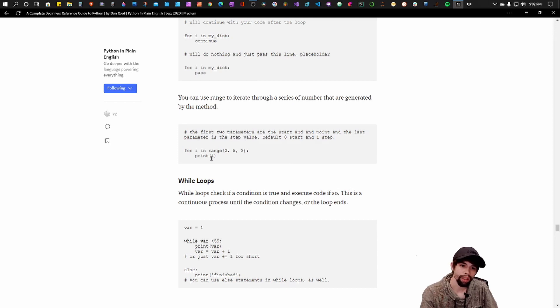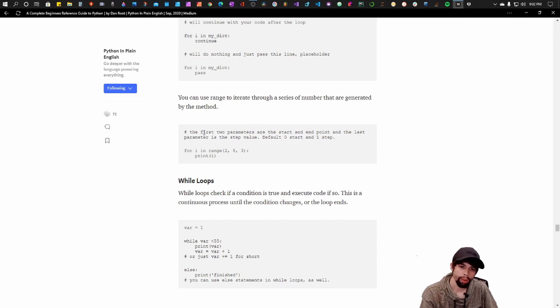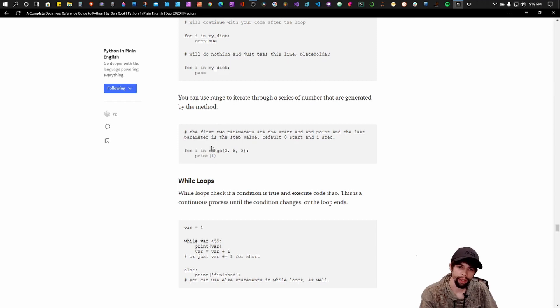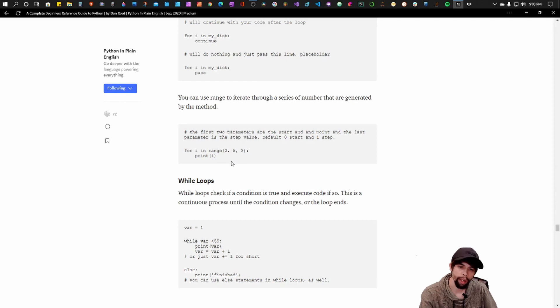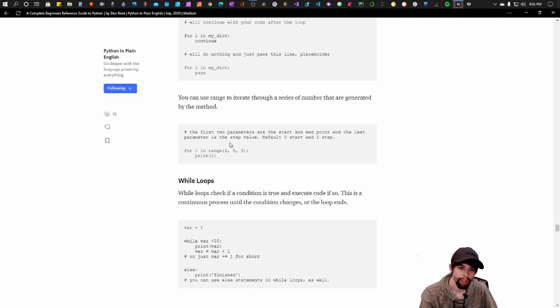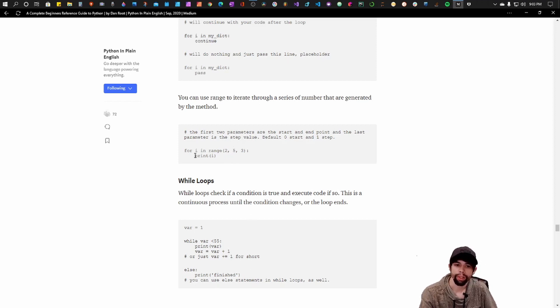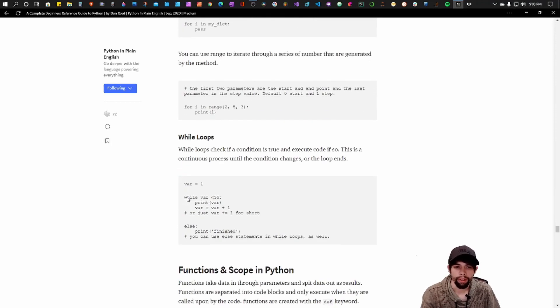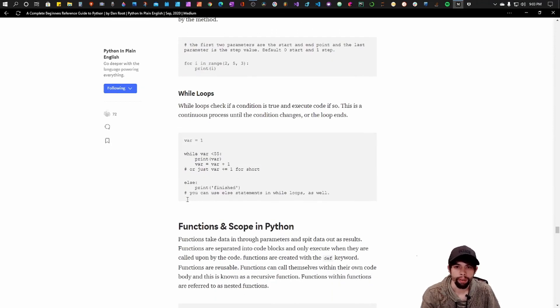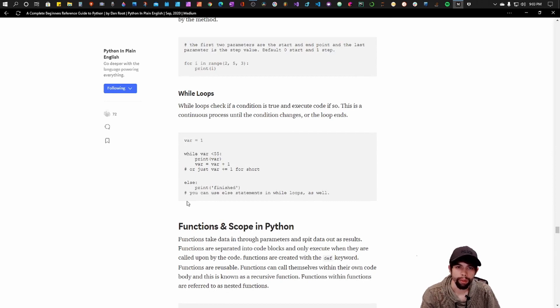You can loop through ranges. So ranges are a cool Python function that allows you to create a list and iterate through that list without actually having a list. So you can just make a certain amount of iterations, and then within that certain amount of iterations, you can have an action happen every iteration. It's a very convenient thing.